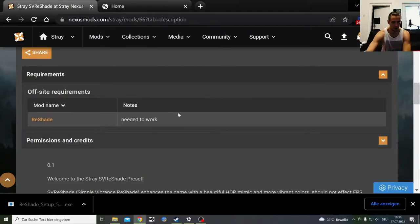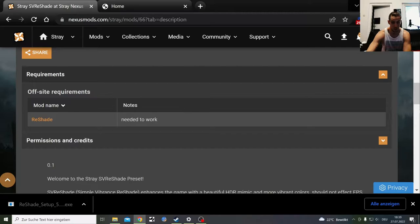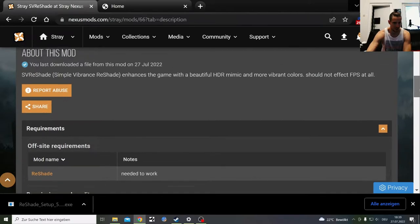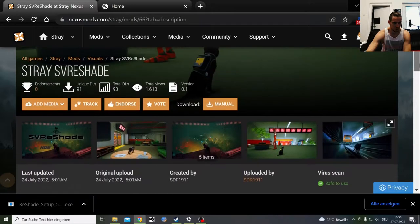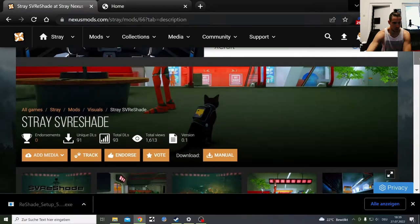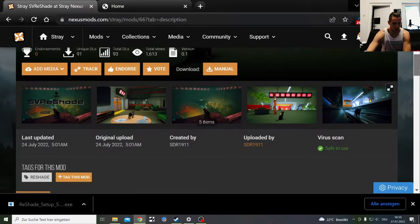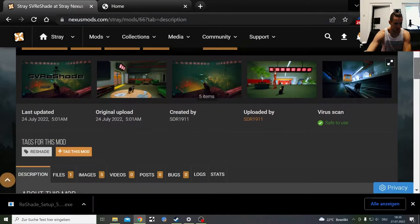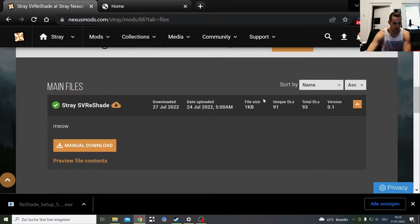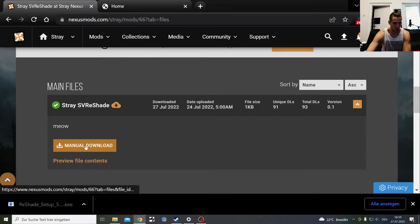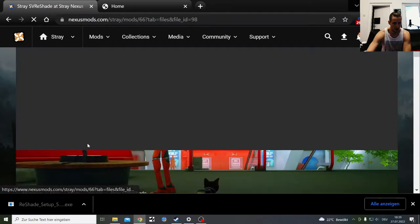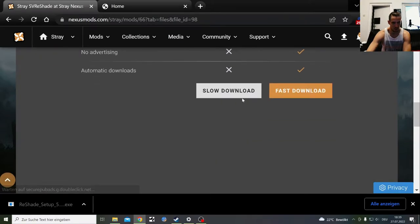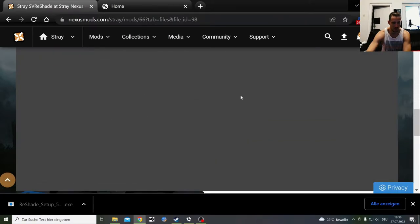Let's go back and install the ReShade mod, which is going to be this one by SDR 1.9.11, SVE ReShade. You click on files. You manually download that into the same folder.